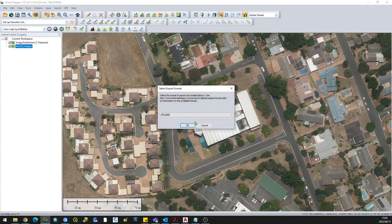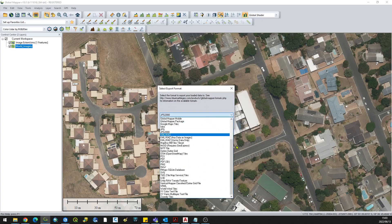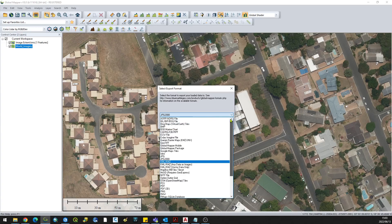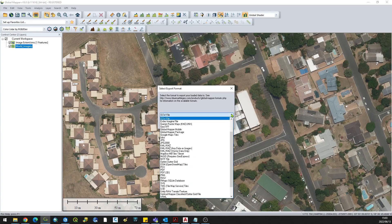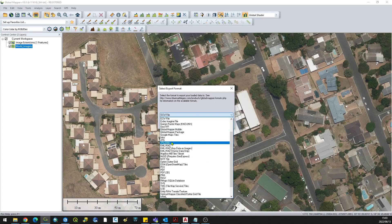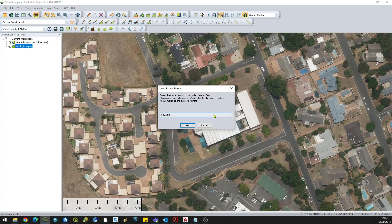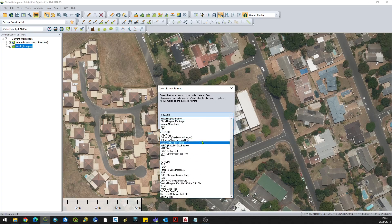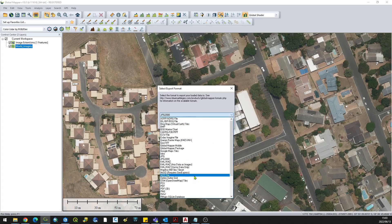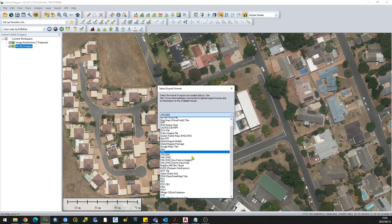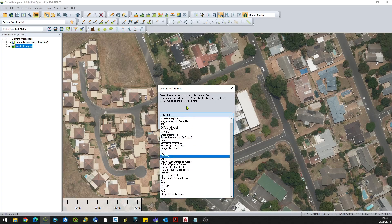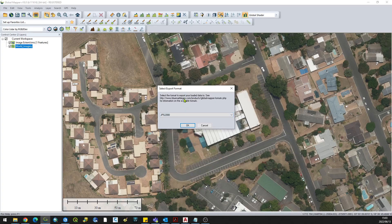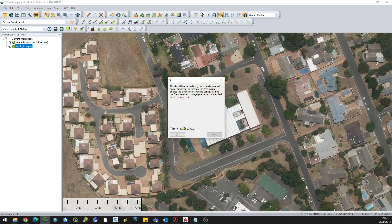It will ask you which format you want to export your image as. You can choose ECW file, JPEG 2000, GeoTIFF, or any other format. Let's go for JPEG 2000 and click OK.